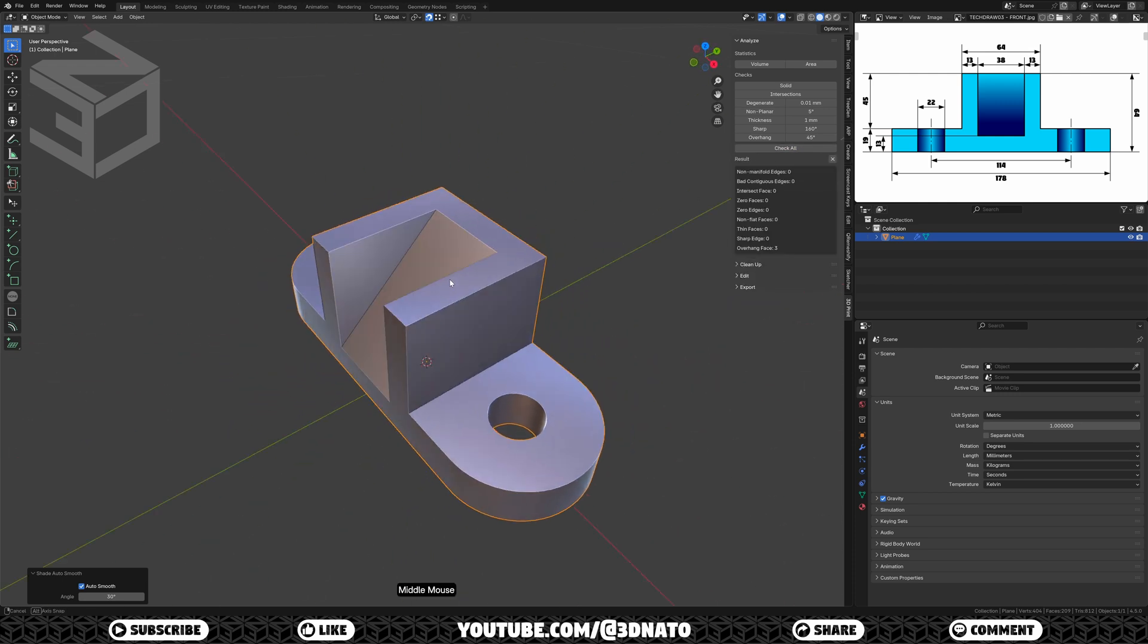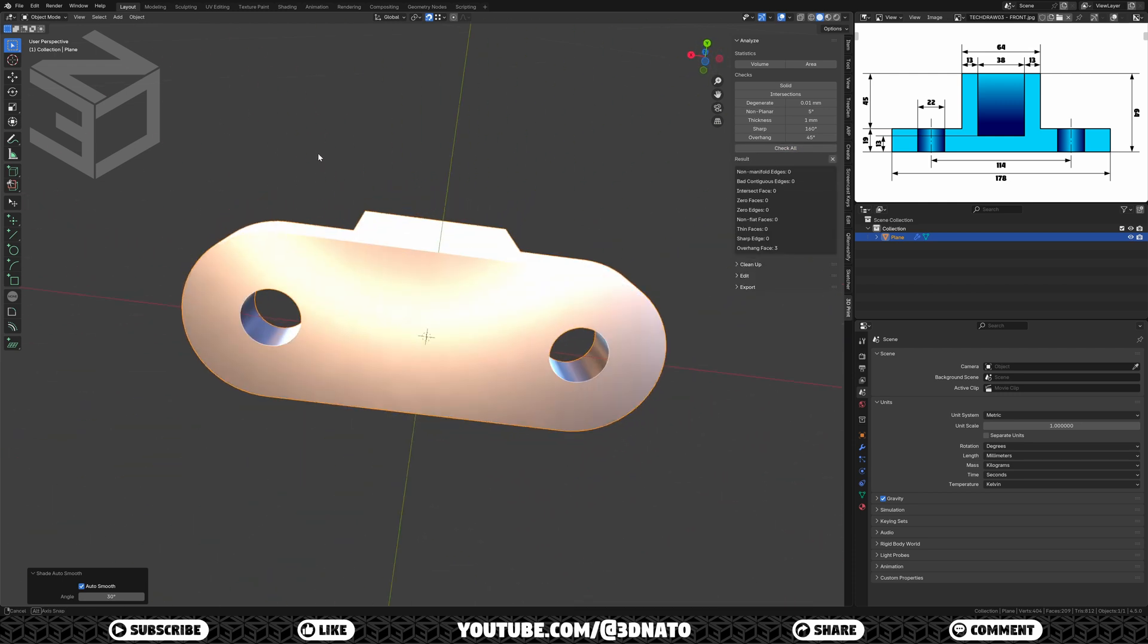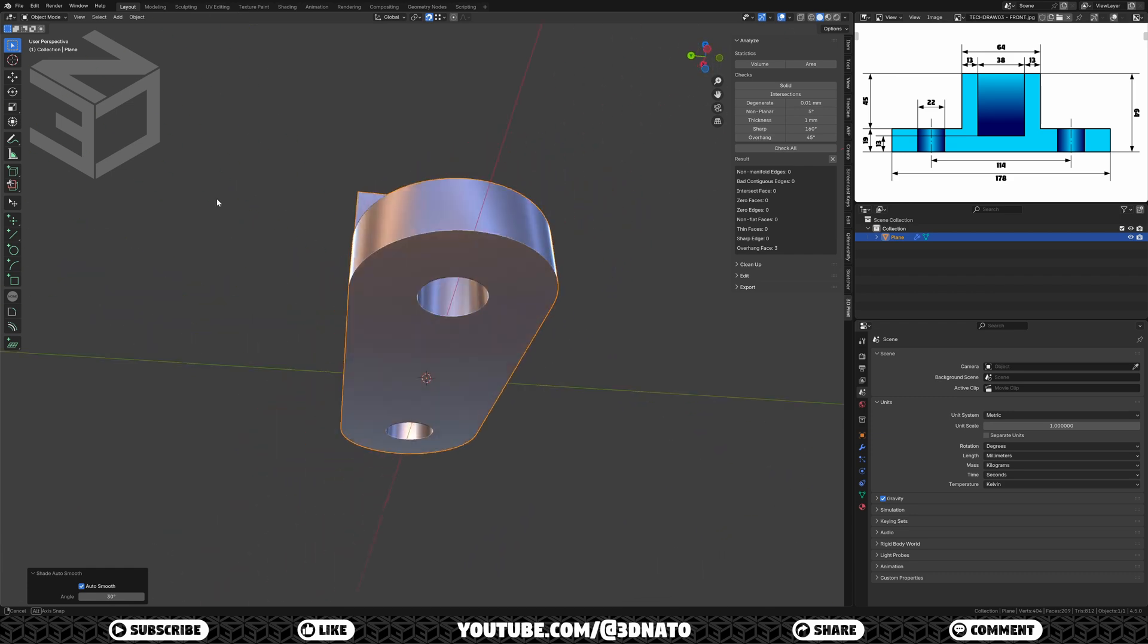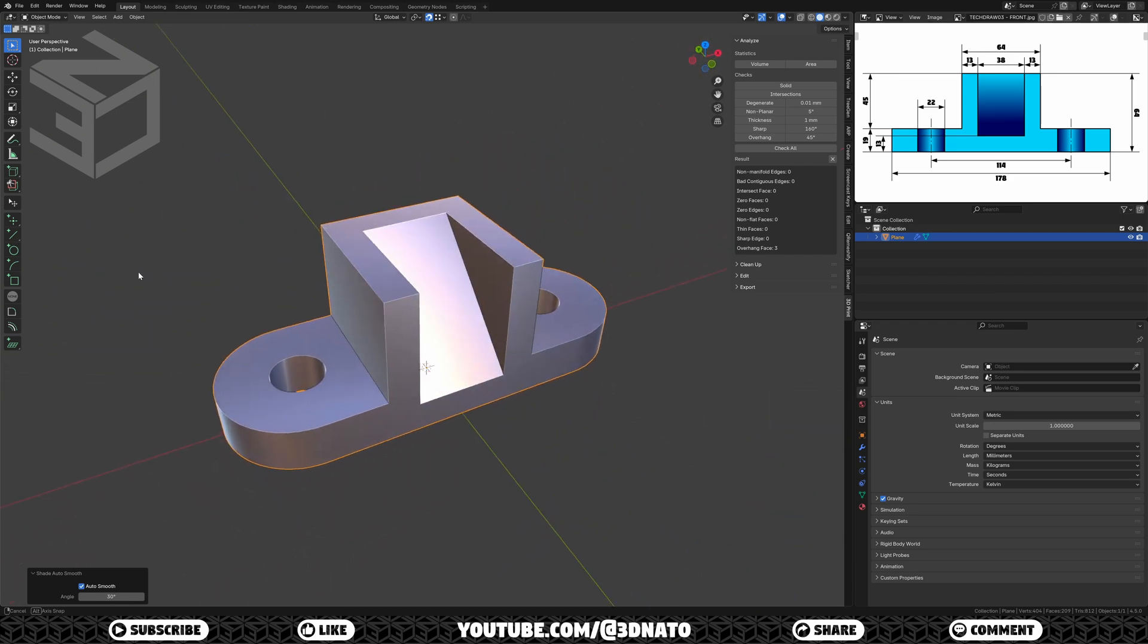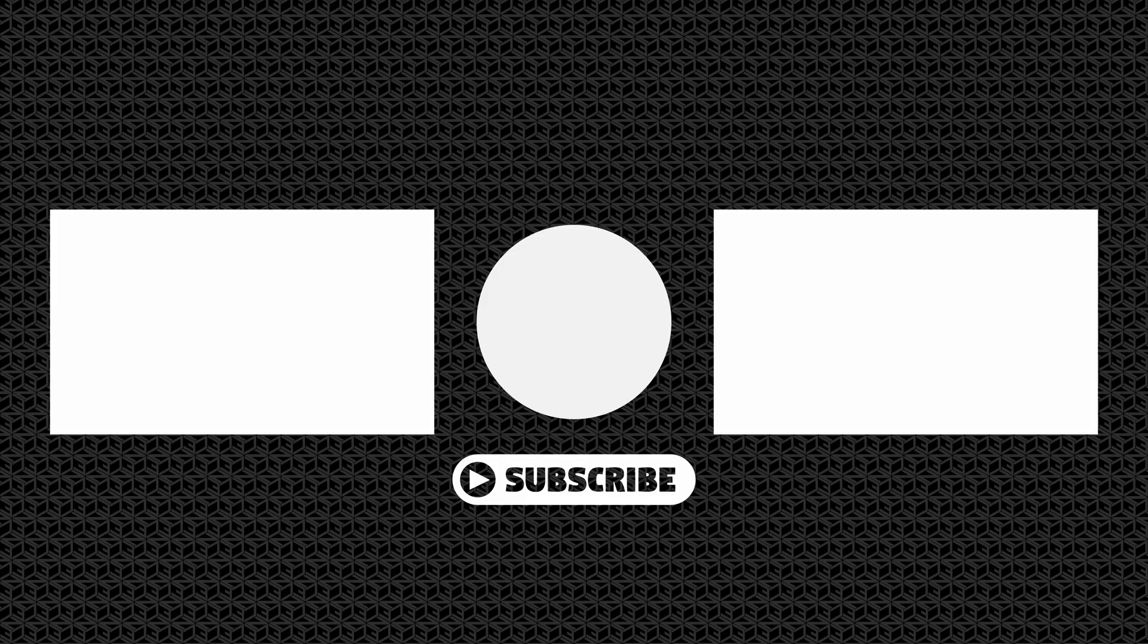And there you have it. Another precision modeling tutorial following a technical drawing. If you're still here, it means you are liking the content of this channel. I really want to thank you for spending your time with me learning some Basic Blender. I hope you have enjoyed as much as I have making it. So please, consider subscribing to the channel, like the video, share it and leave a comment. Thanks a lot for watching and see you on the next one. Bye bye.